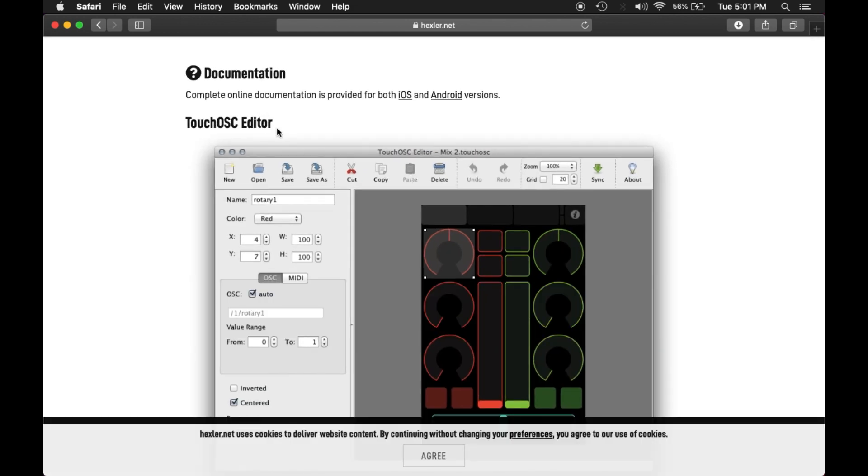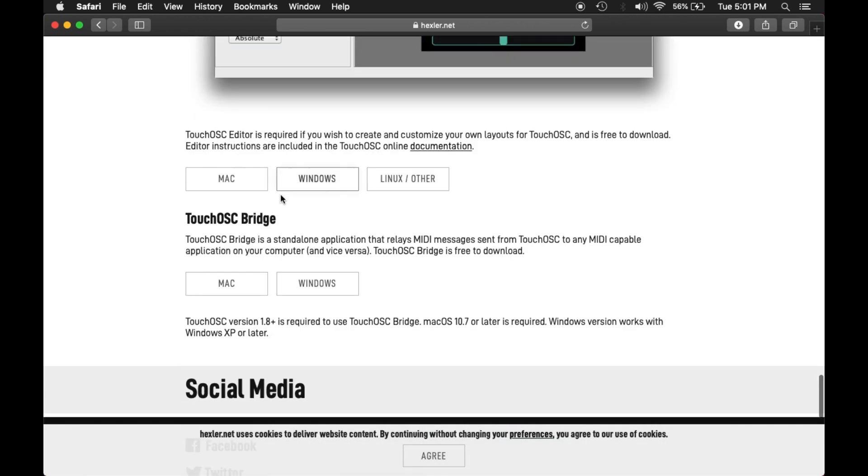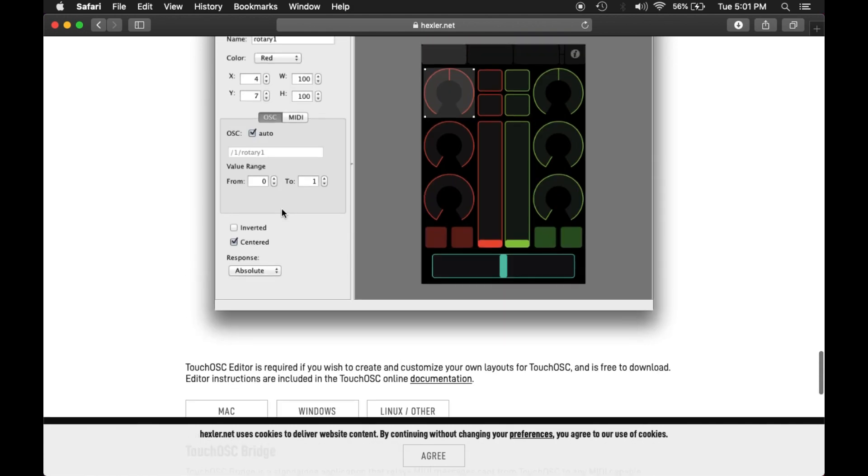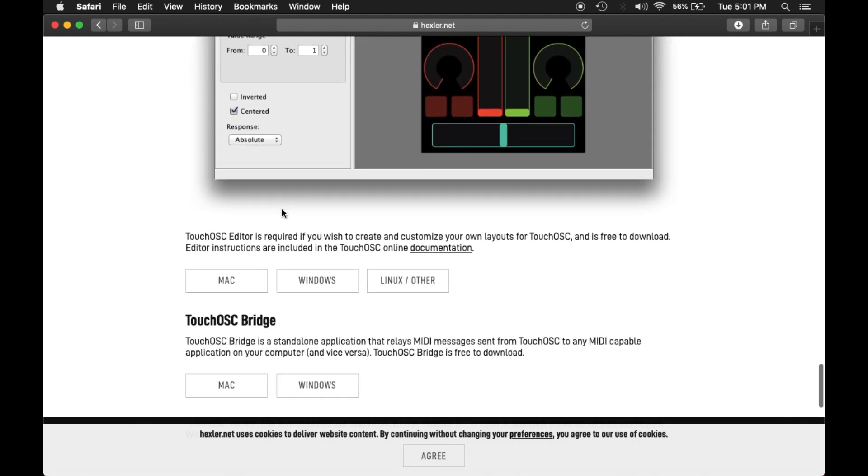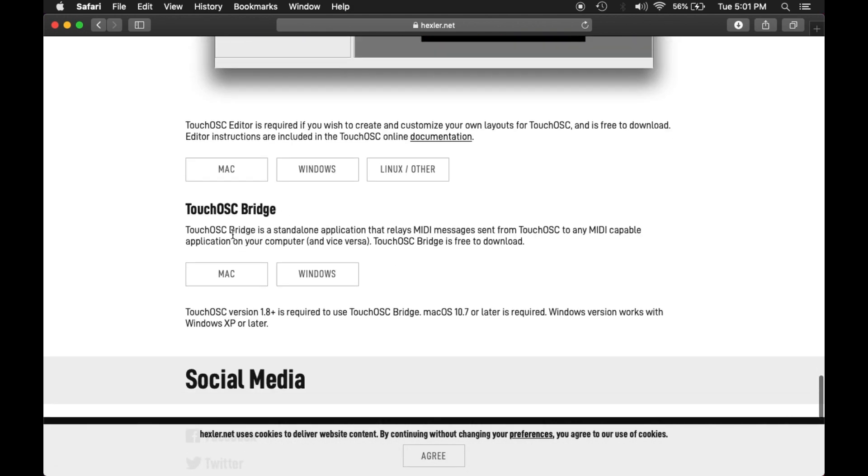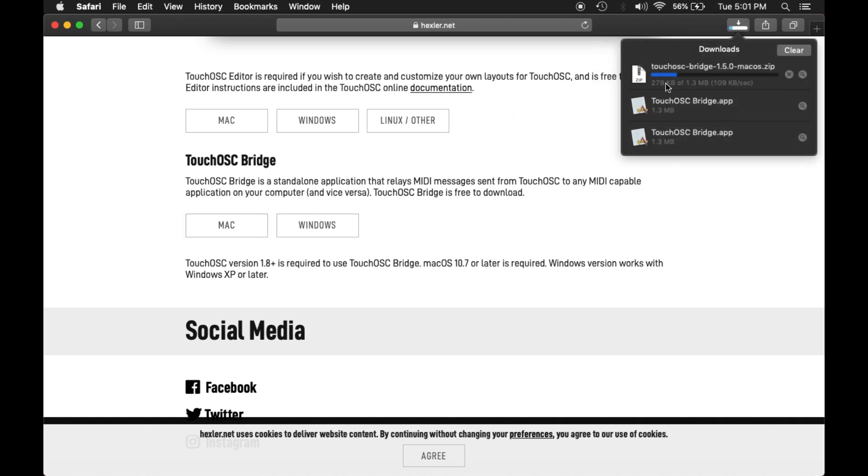The moment I open it, there are two things: TouchOSC Editor and TouchOSC Bridge. I'll have to do the editor download and make another video with that. You can basically create your own MIDI controls. Now I'll talk about Bridge. I'll download the Bridge, and right now I'm on my Mac, so I'll download the Mac version.